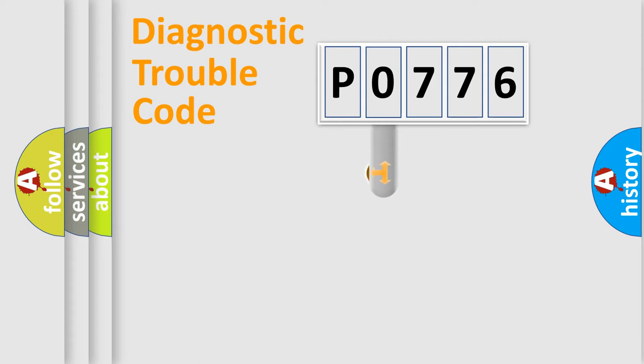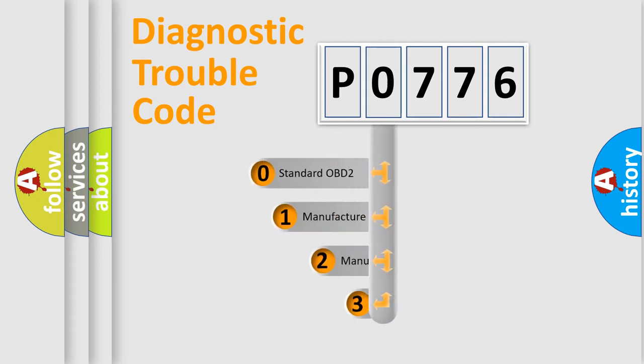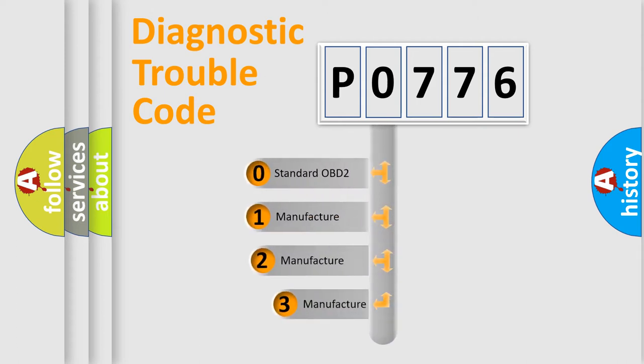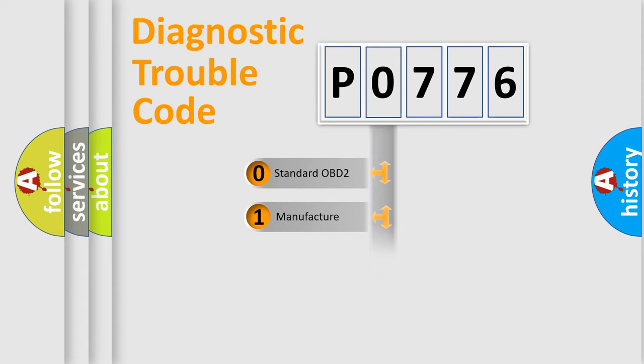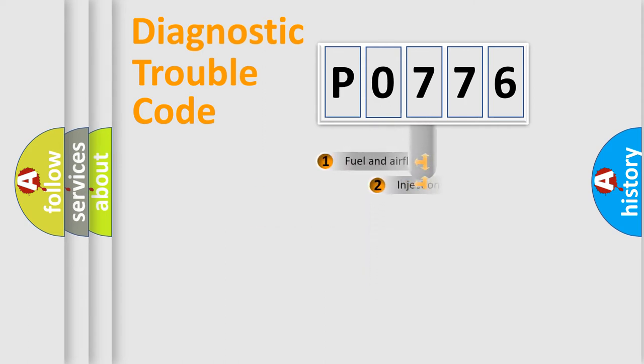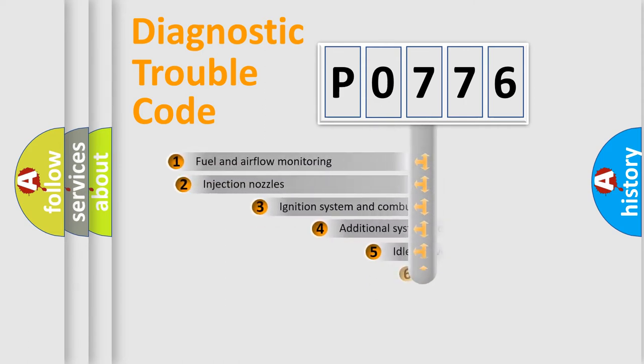This distribution is defined in the first character code. If the second character is expressed as zero, it is a standardized error. In the case of numbers 1, 2, 3, it is a more specific expression of the car-specific error.